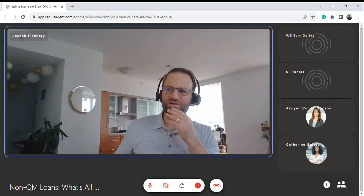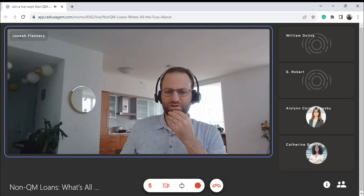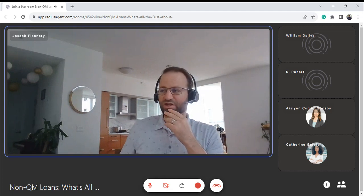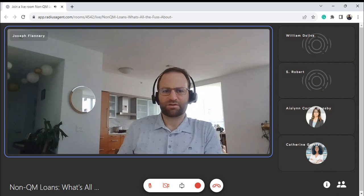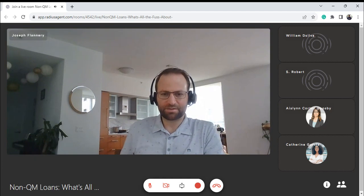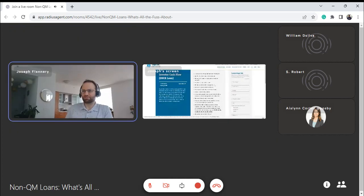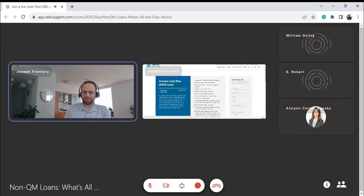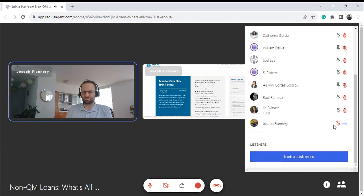I'll share my screen. The partner I've used a lot for non-QM loans is called Angel Oak Mortgage Solutions. I've worked with Angel Oak now for five years — and they're not the only game in town. The benefit of Loan Desk is we have a lot of different lenders competing for the loan. Think of it as like a Hotels.com — give me the loan, give me the loan — and then we get to choose who's offering the lowest rates.